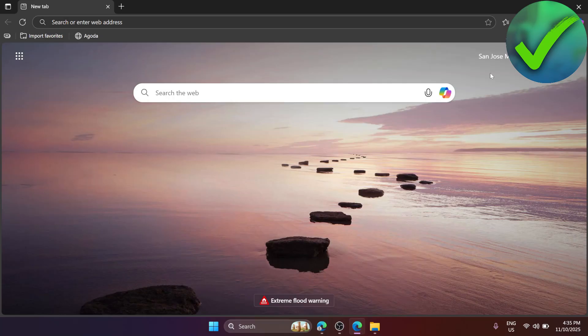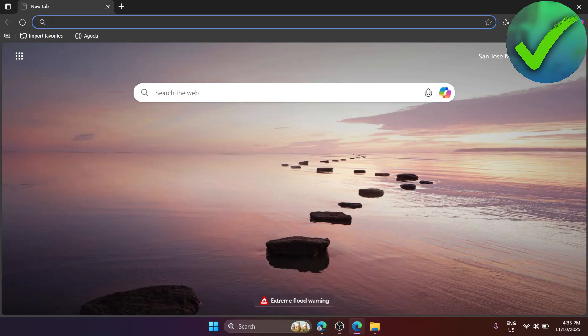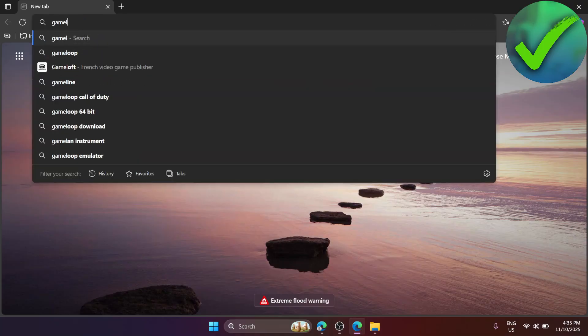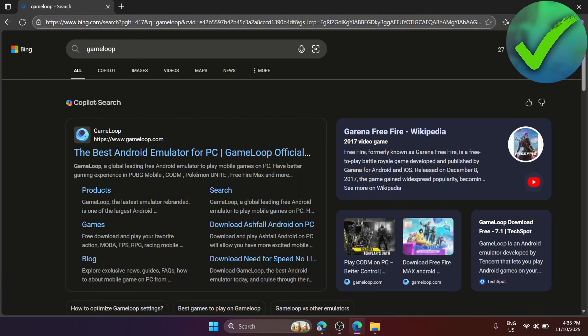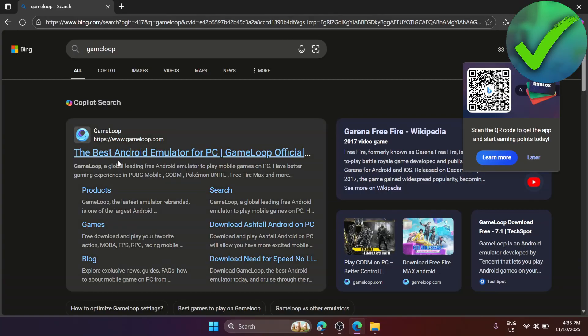The first thing that we need to do is to open our browser and then search for GameLoop. After that, just click on enter and then click the best Android emulator for PC.